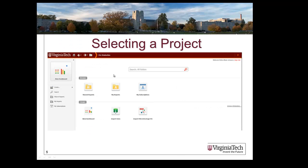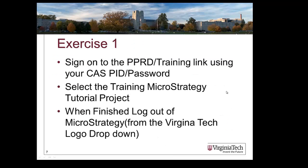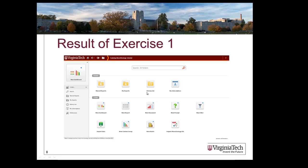The PowerPoint included takes you through these steps. And the exercise is to actually go in and access the training MicroStrategy tutorial project. And when you are finished, log out of MicroStrategy and you will have completed your first lesson.